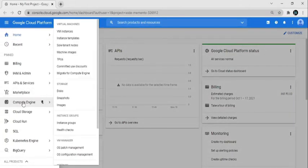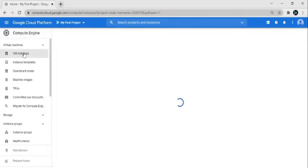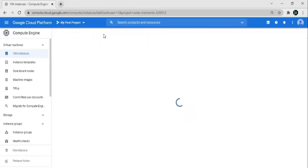Click on Compute Engine and then go to VM Instances. As you can see, one instance is available. Now click on Create Instance.